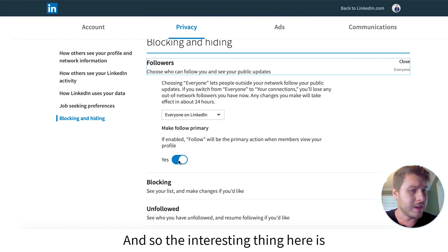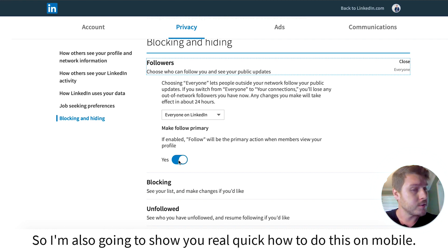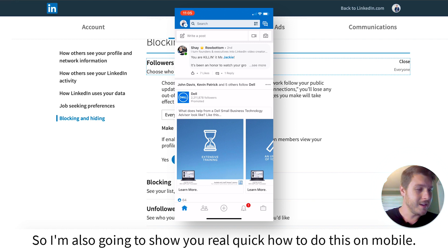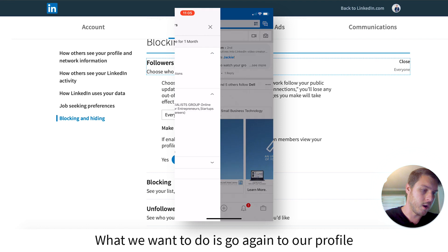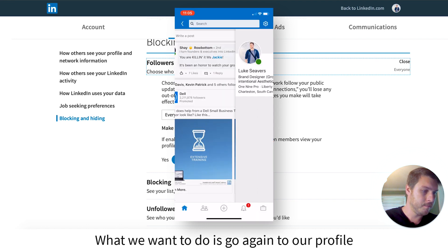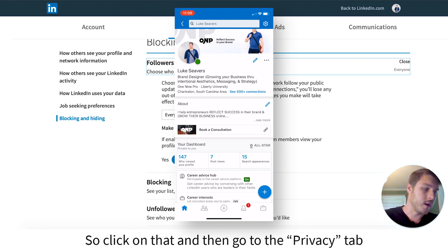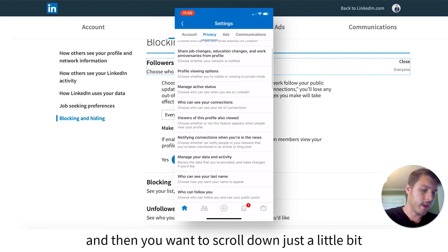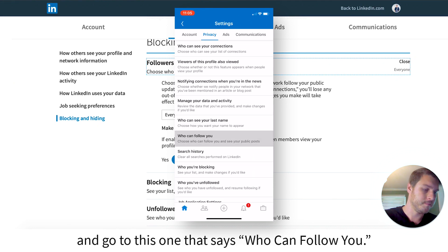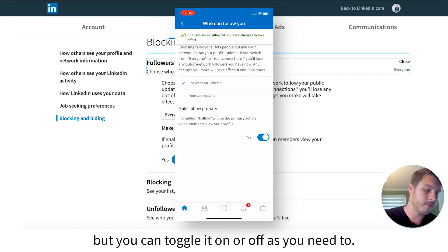The interesting thing is it's actually a little bit different to do this on mobile. So I'm also going to show you how to do this on mobile. I've got the LinkedIn app up here. What we want to do is go again to our profile. Then in the top right, there's a gear icon — click on that and then go to the Privacy tab. Scroll down just a little bit and go to the one that says Who Can Follow You. It's defaulted to yes because I just switched it, but you can toggle it on or off as you need to.